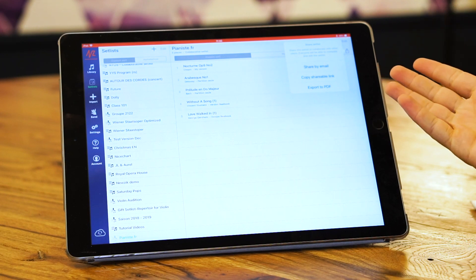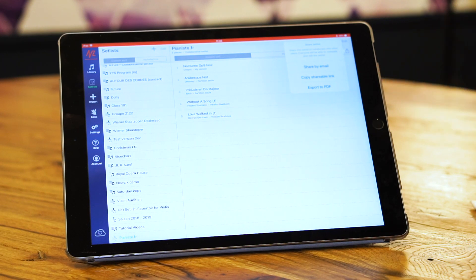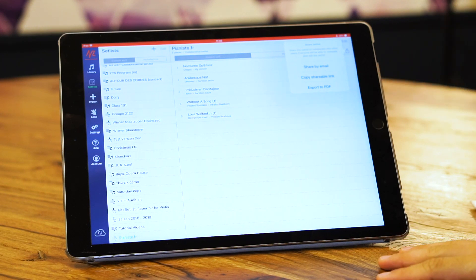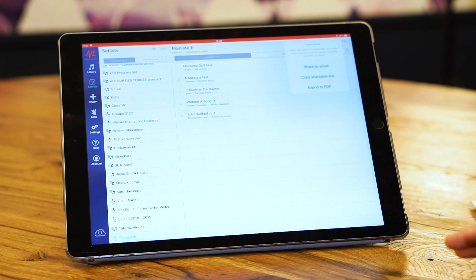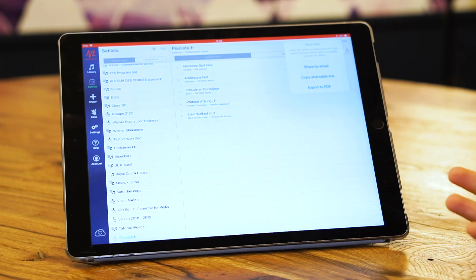Now if you share it by email or copy a shareable link, just like Google Docs, this set list is now live and every change you make inside it is going to be visible.